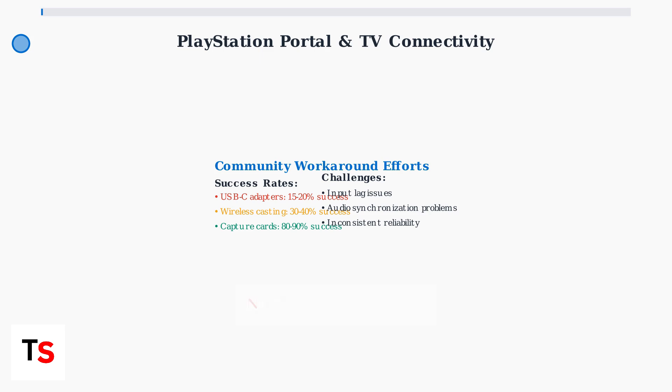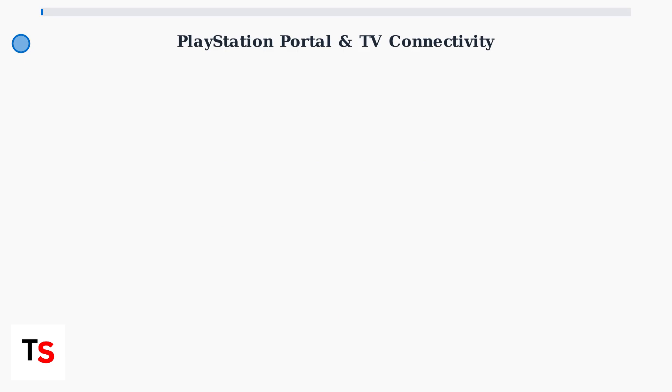The PlayStation Portal remains primarily a handheld device by design. While community workarounds exist, they come with significant limitations and varying success rates. Sony's current position suggests official TV connectivity is not part of their immediate roadmap for the device.